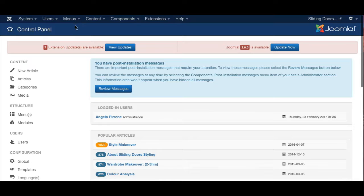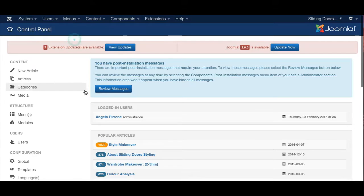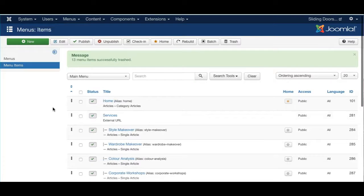Once you've logged into your Joomla site, head on over to Menus. First, let's go to Main Menu.